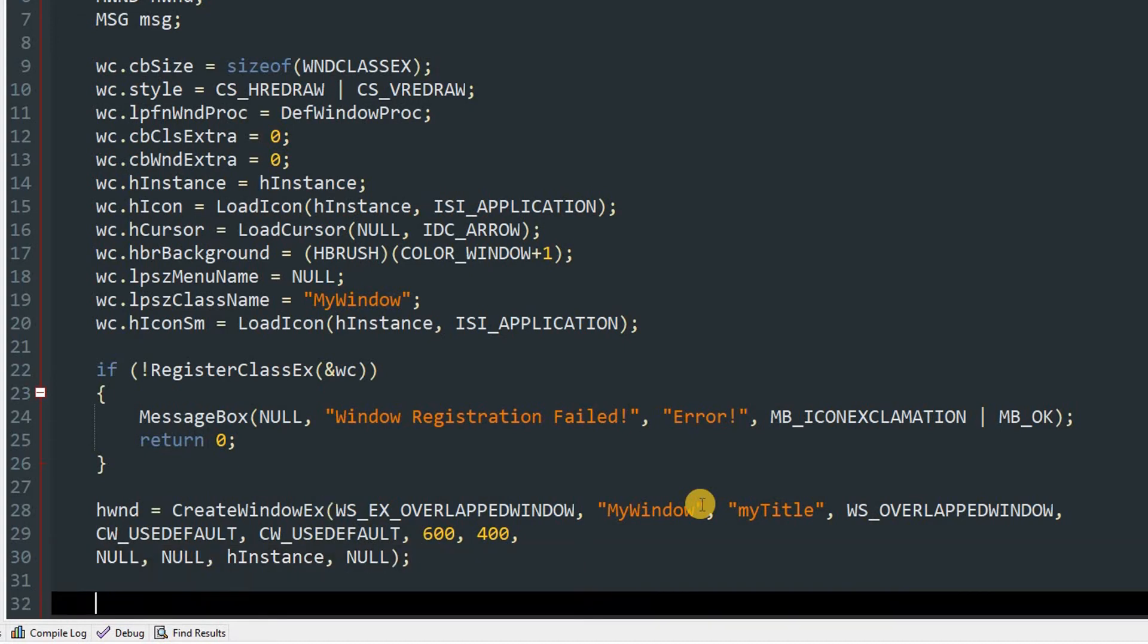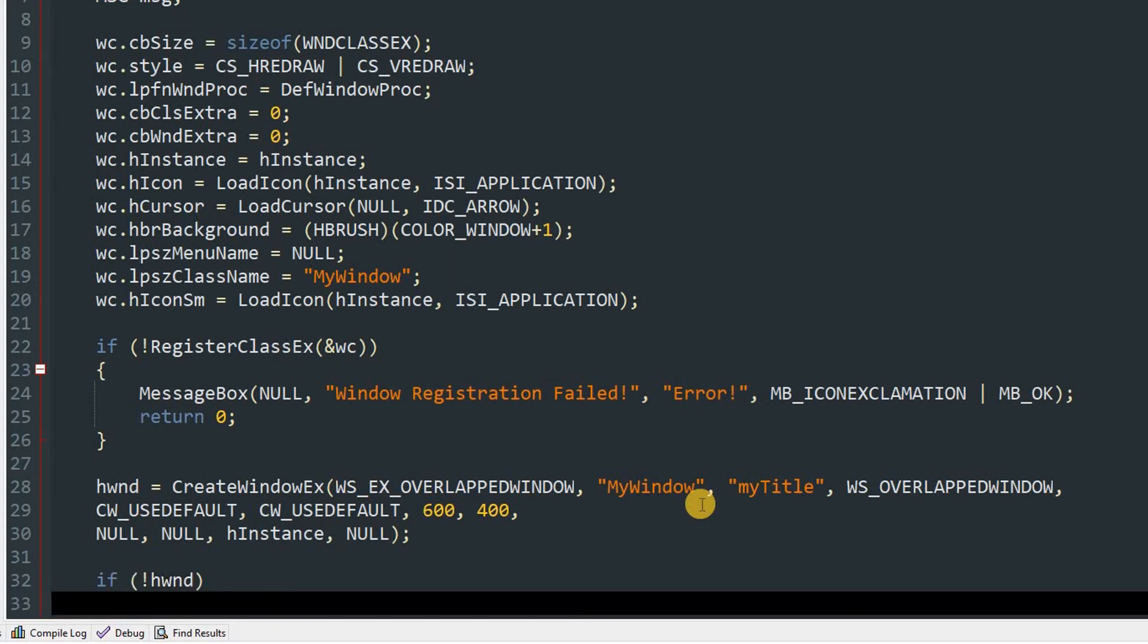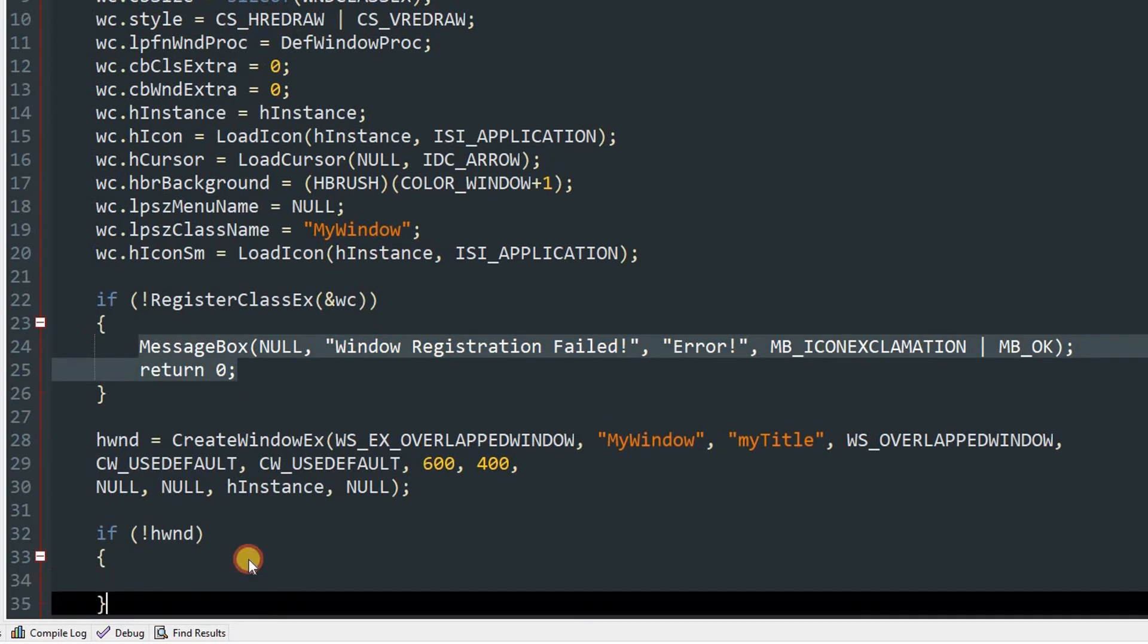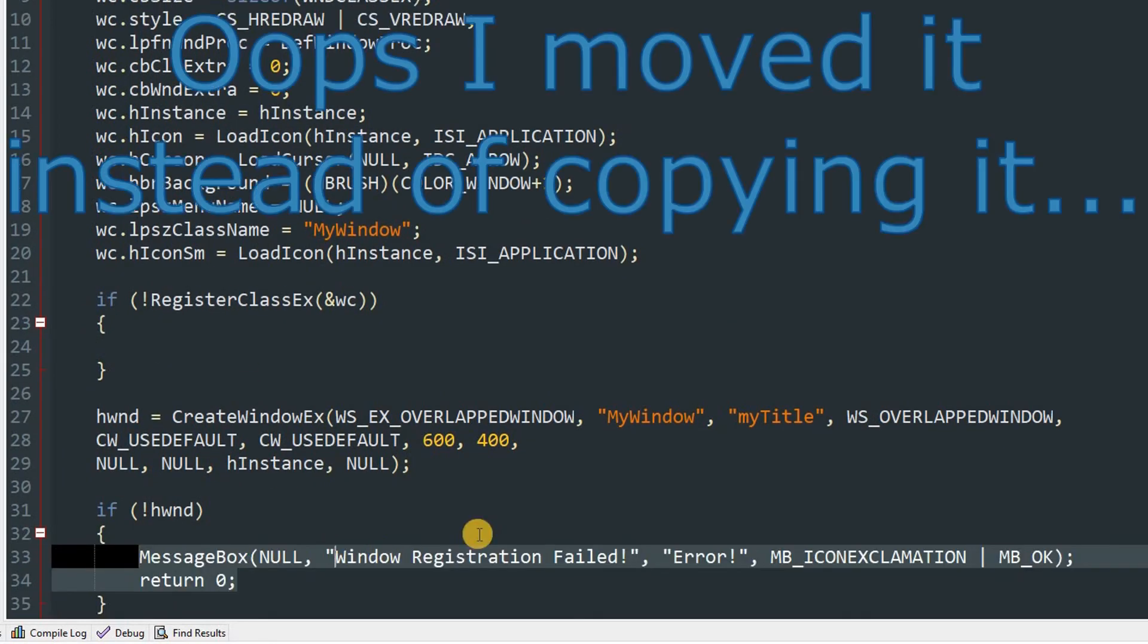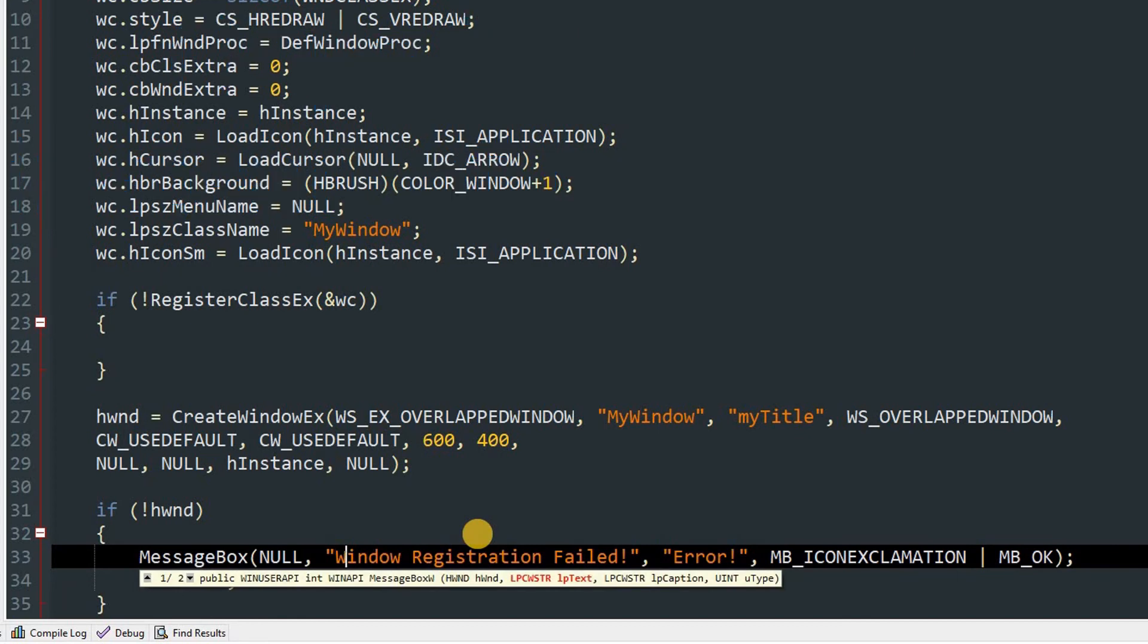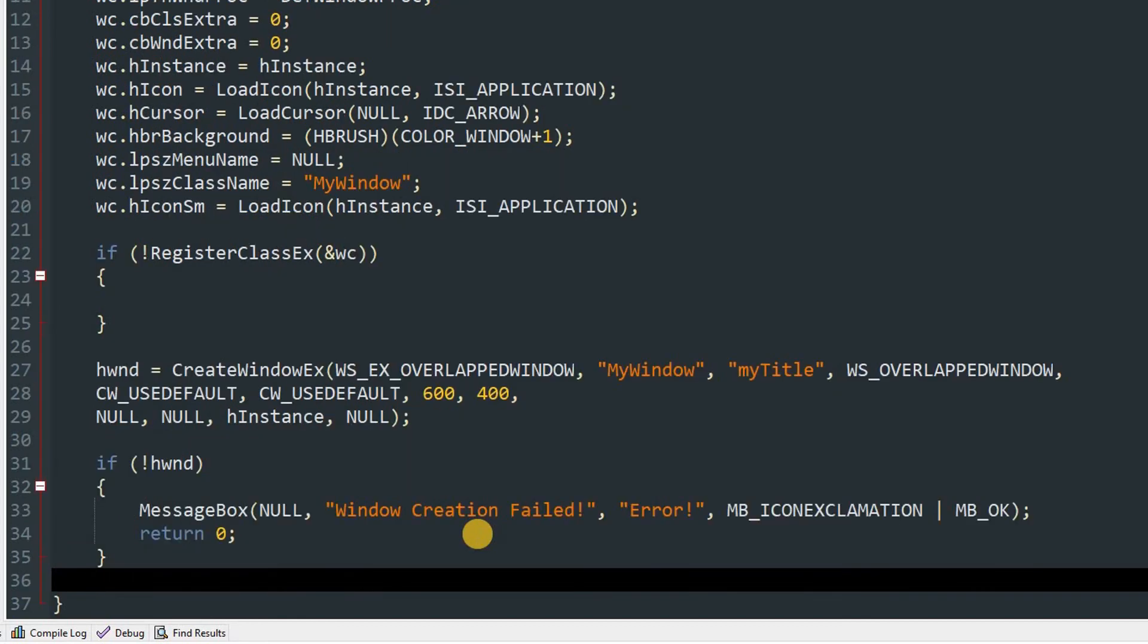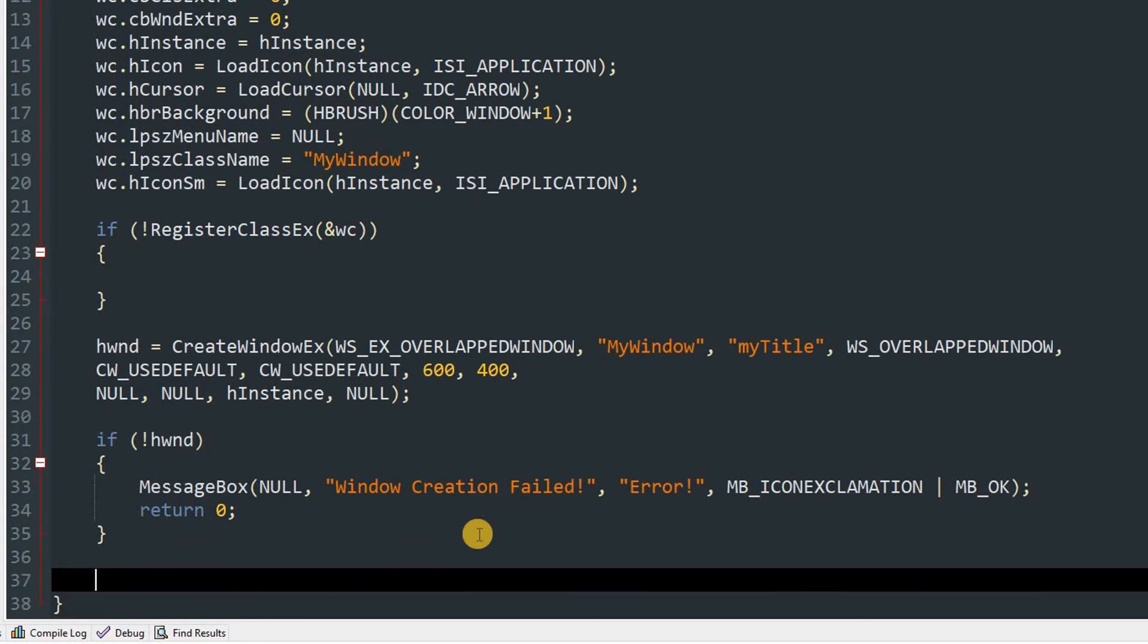So once we do that we can check if the window was created. So exclamatory hwnd means it is not created, so we'll just do MessageBox and we'll return 0. But in MessageBox we'll type window creation failed and will return 0 as well.